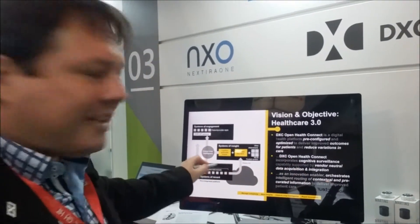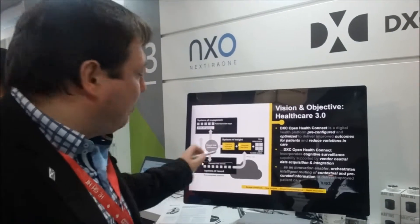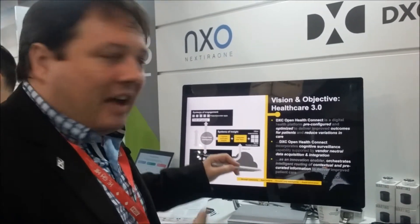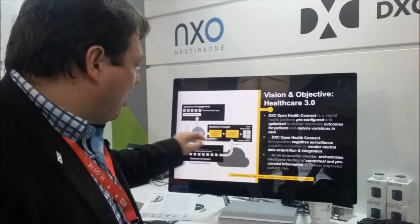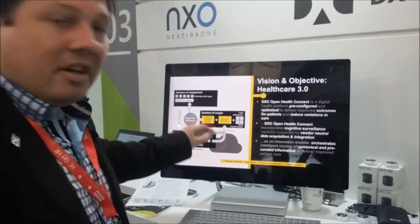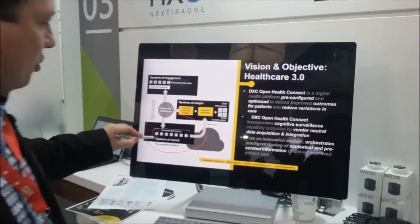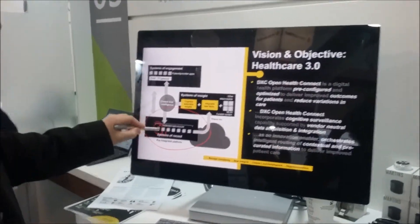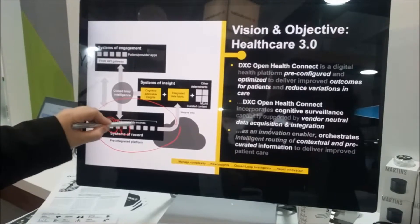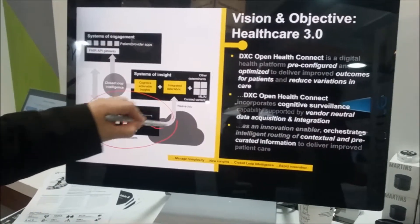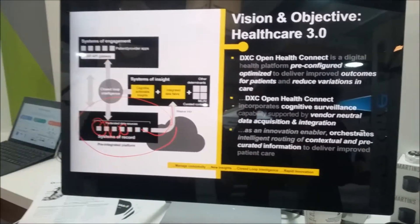Let's come back to this simple diagram. OpenHealthConnect has three basic components. One is the system of record, which is the ecosystem of applications that could send information to the platform.